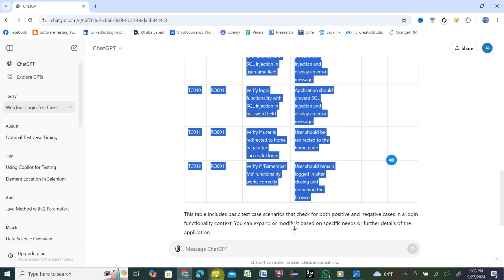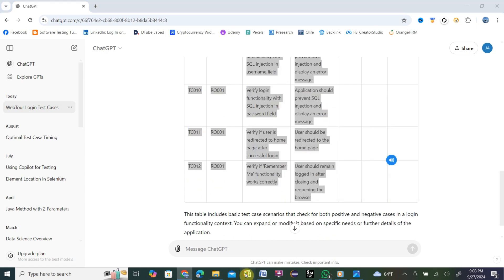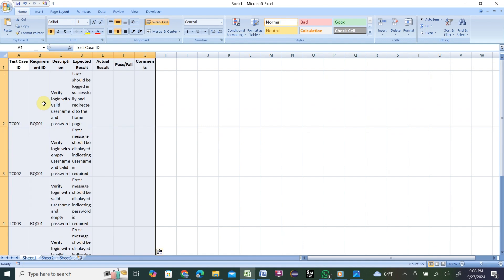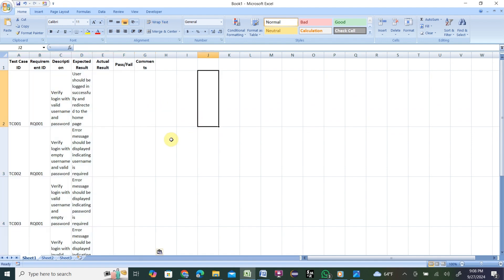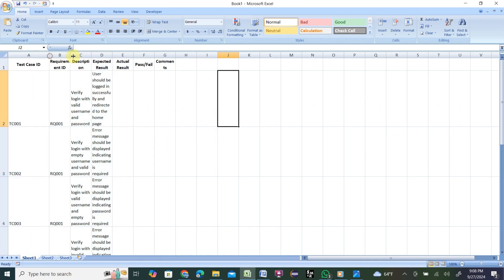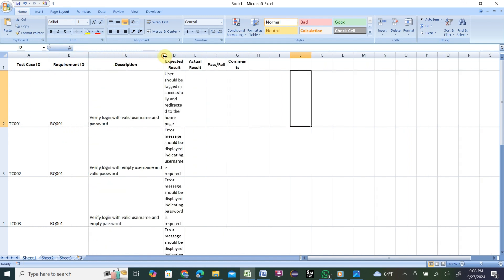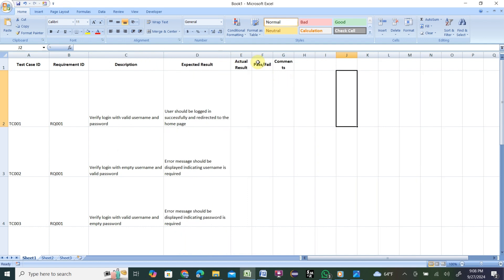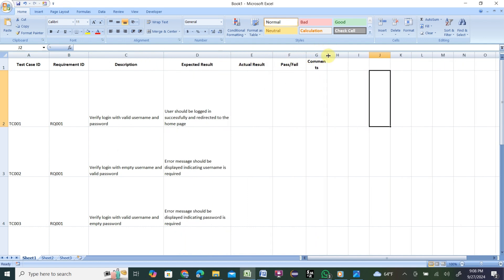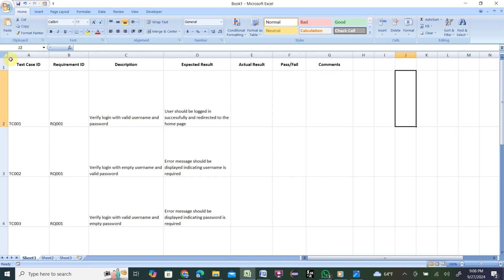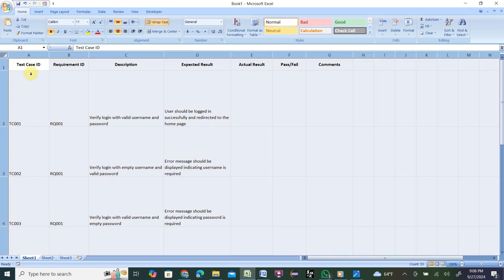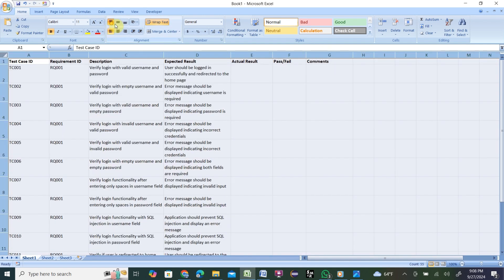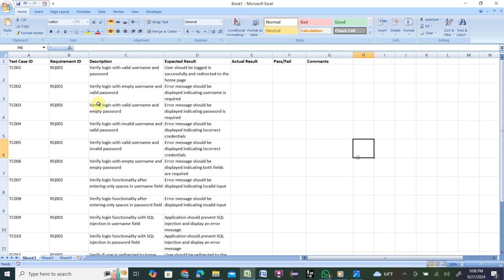Let me copy from here, open an Excel file, and paste it. You need to do a little bit of formatting. We have Description, Expected Result, Actual Result, Pass/Fail, and Comments columns. So let me copy from here and do some formatting.